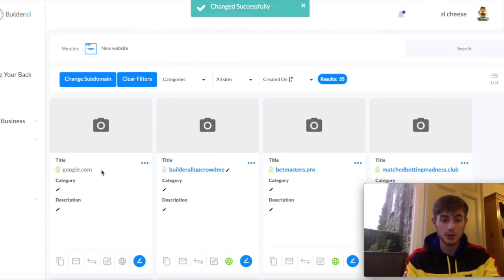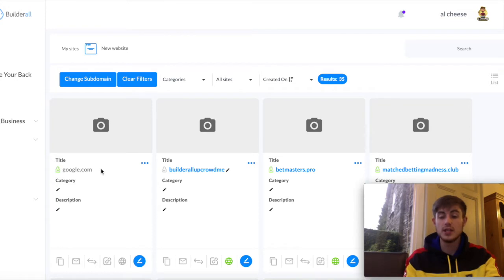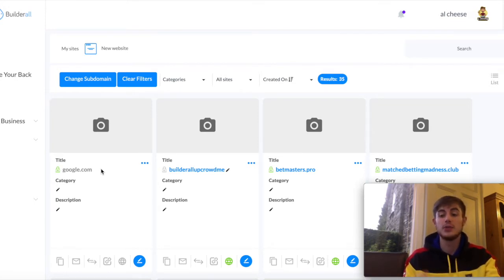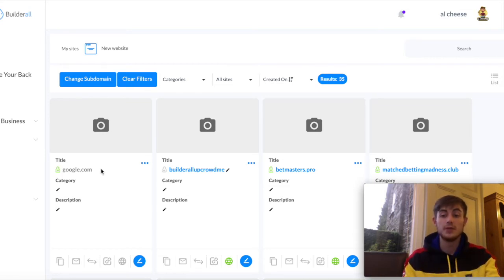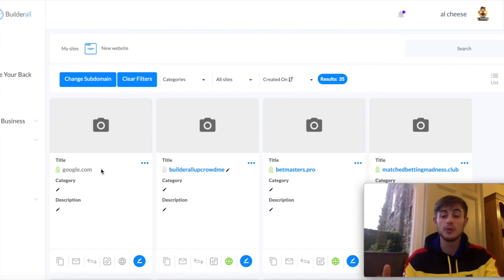So this is all you need to know about where to get the cheapest domains, how to connect them up to your Builderall site so that you can host them with your landing page, the template you got off me or the Builderall sites you made. Thanks for watching.